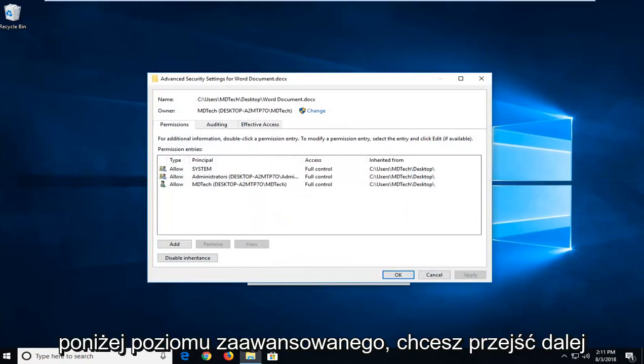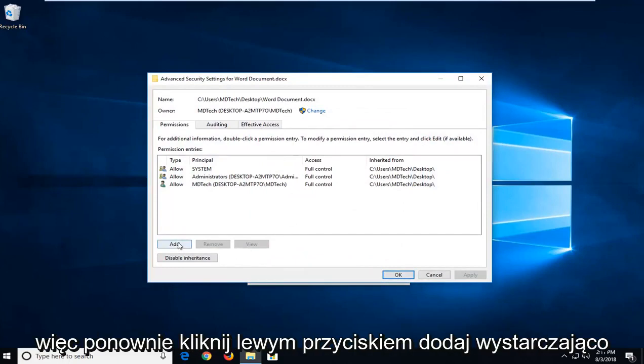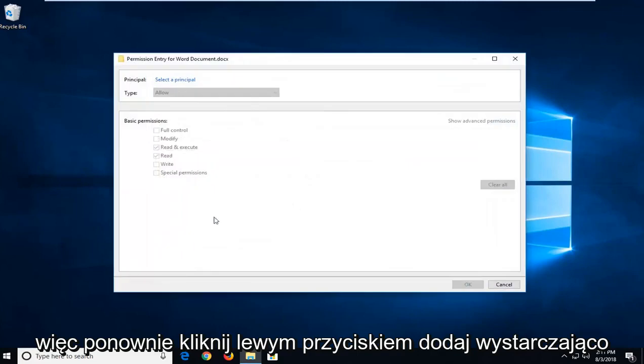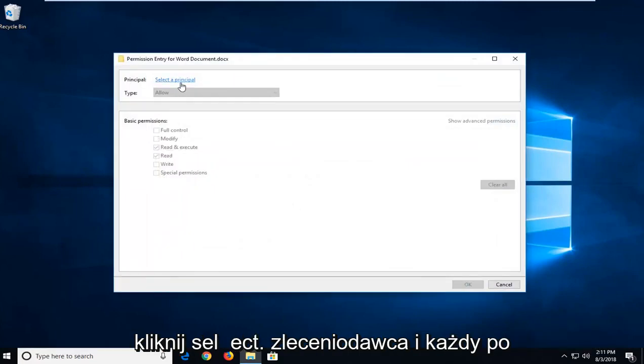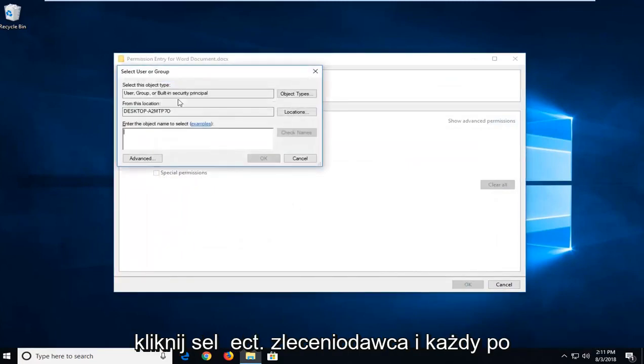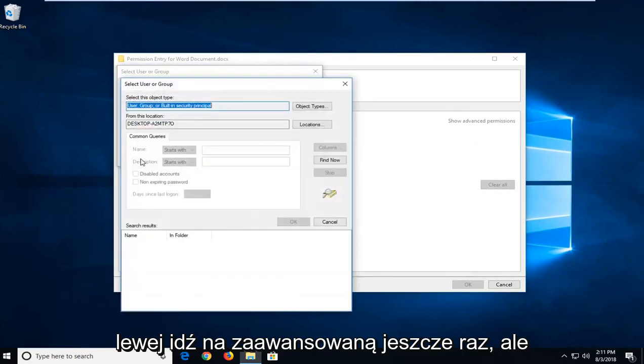Now that we're underneath Advanced, you want to go ahead and left-click on the Add button. So again, left-click on Add, then left-click on Select a Principal. And now you want to left-click on Advanced once again.